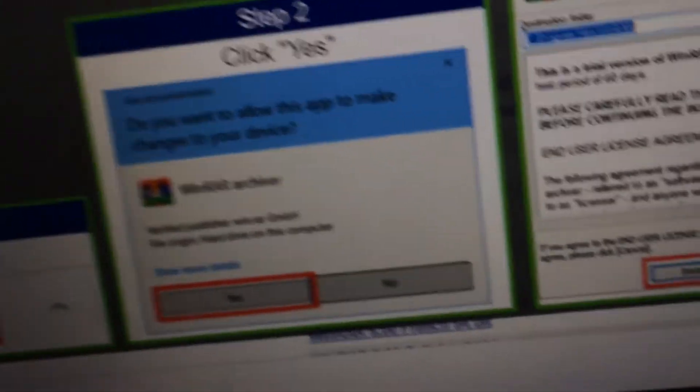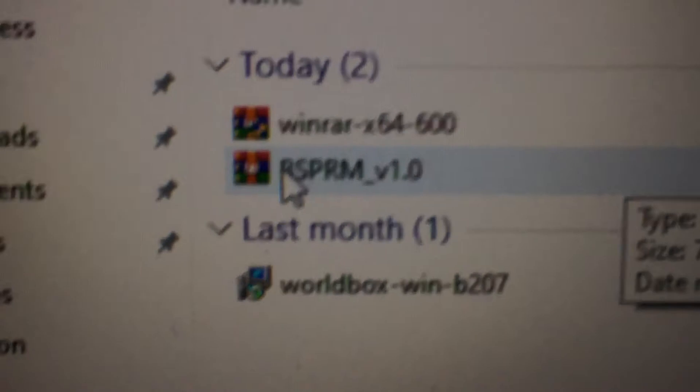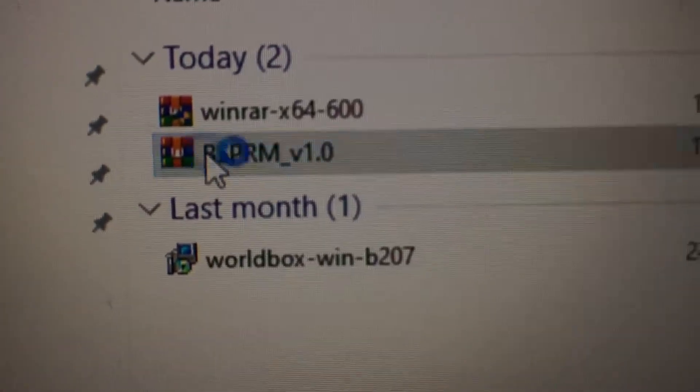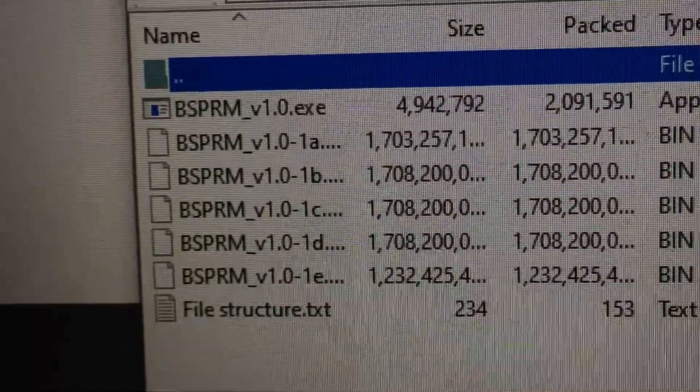But if you open the Explorer and go to Downloads, there it is. Here is the Battle Stations mod. As you can see, in here that is the folders. Right there.